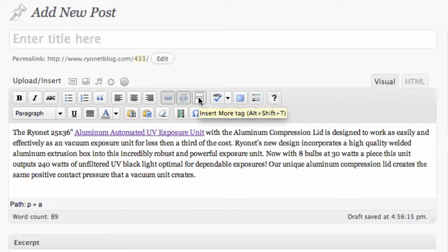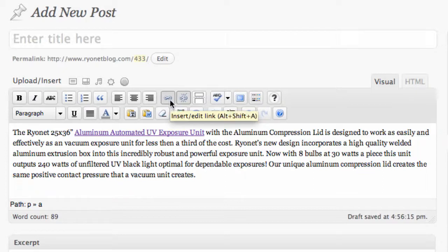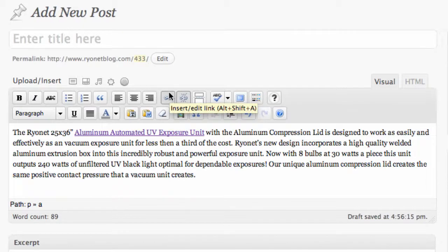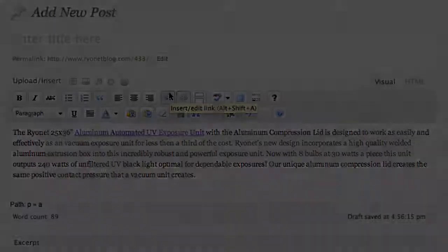Now this is a pretty uniform and standard process. So whether you're using Blogger or Tumblr or some of the other microblogging platforms, these are pretty standard functions. So make sure to look for those icons and use the help forums or help options in your blogging platform to find out how to embed a link.